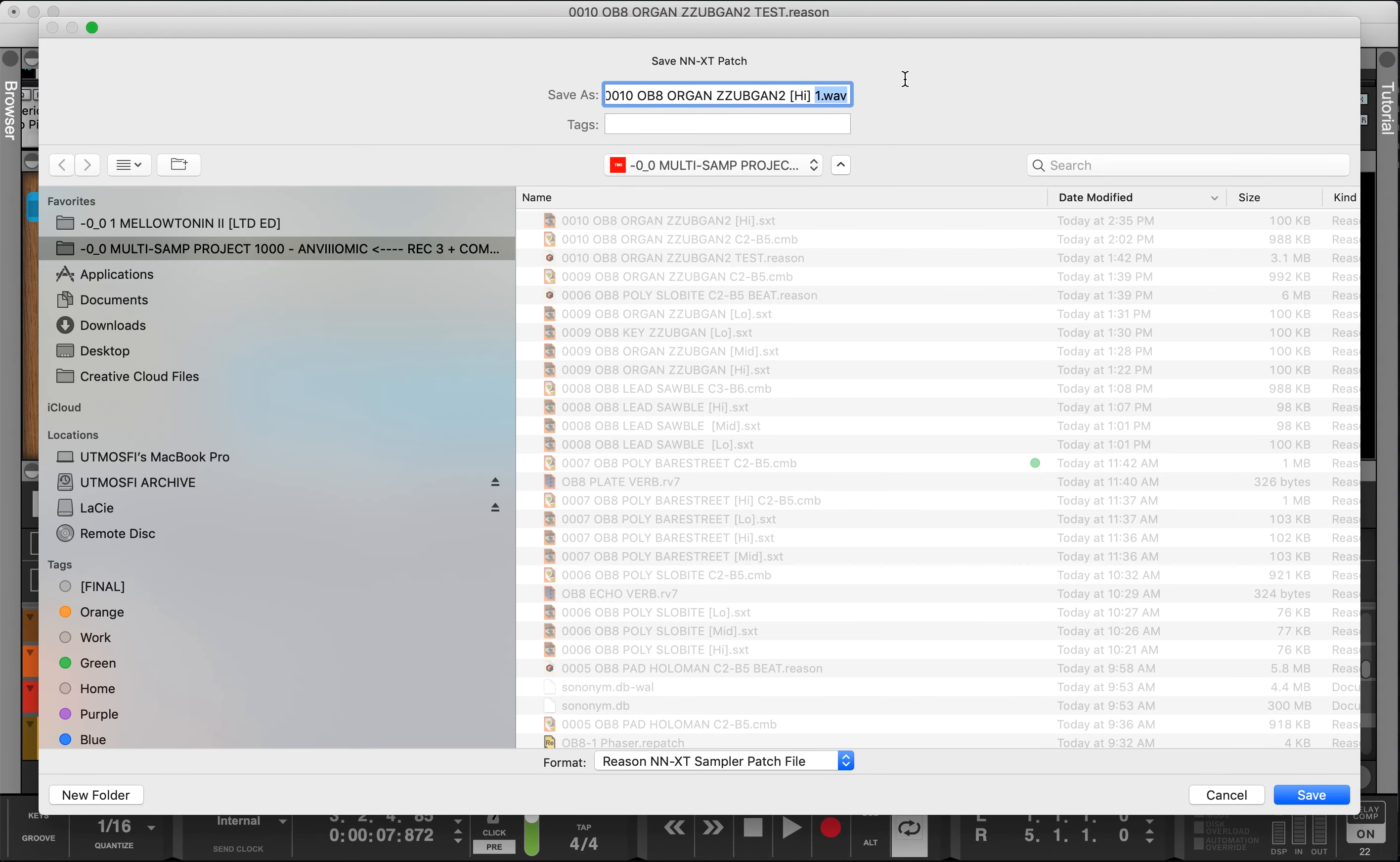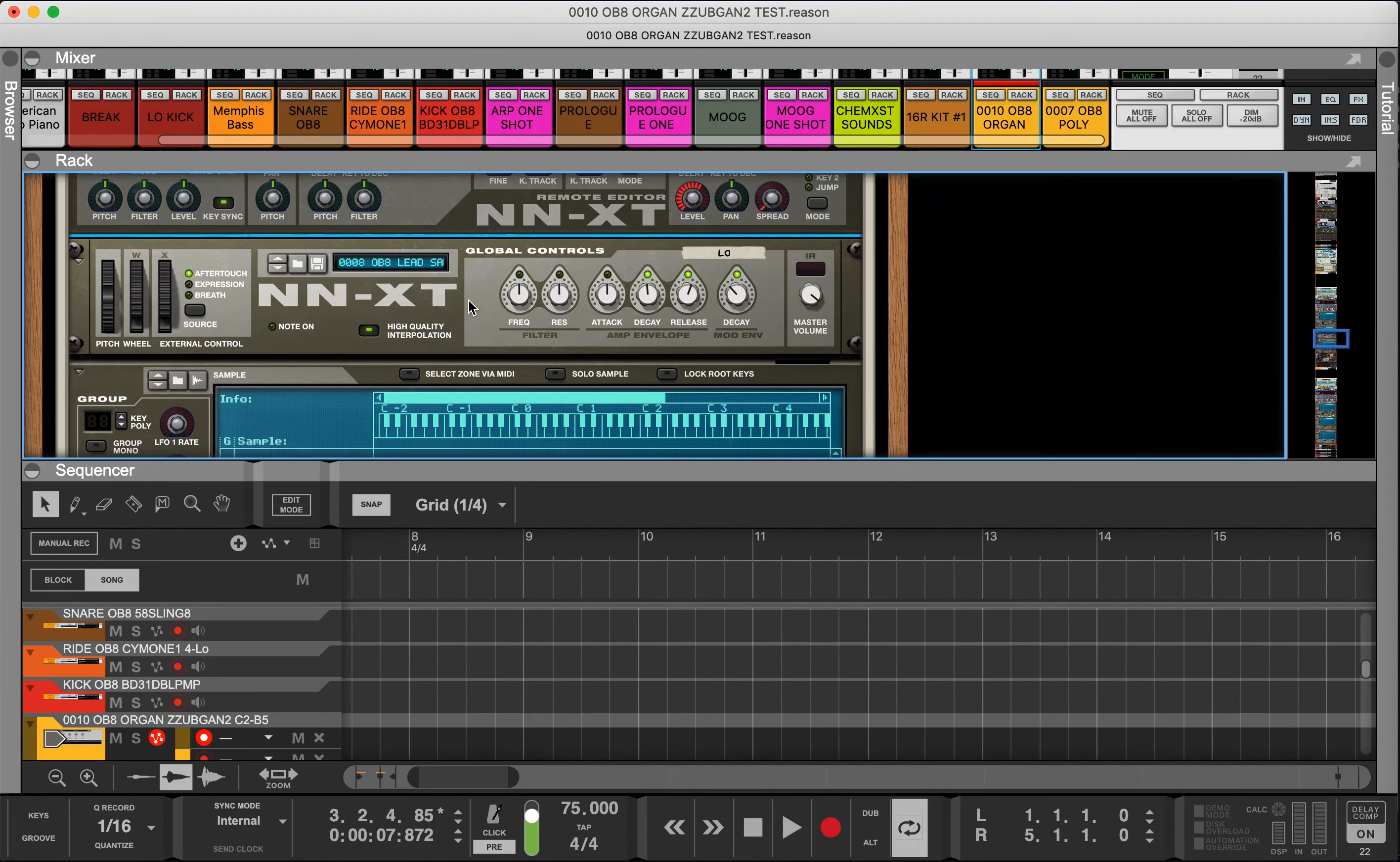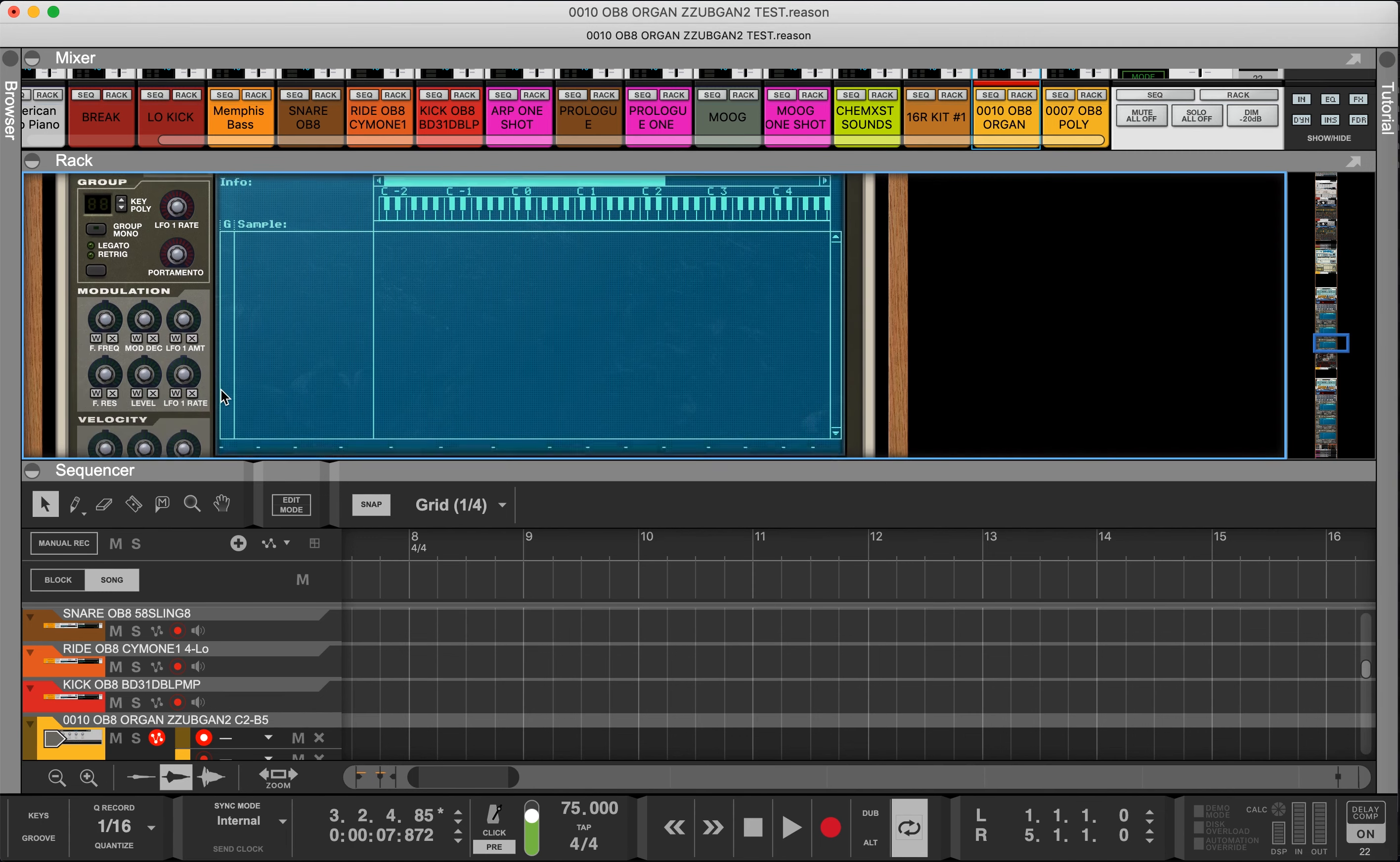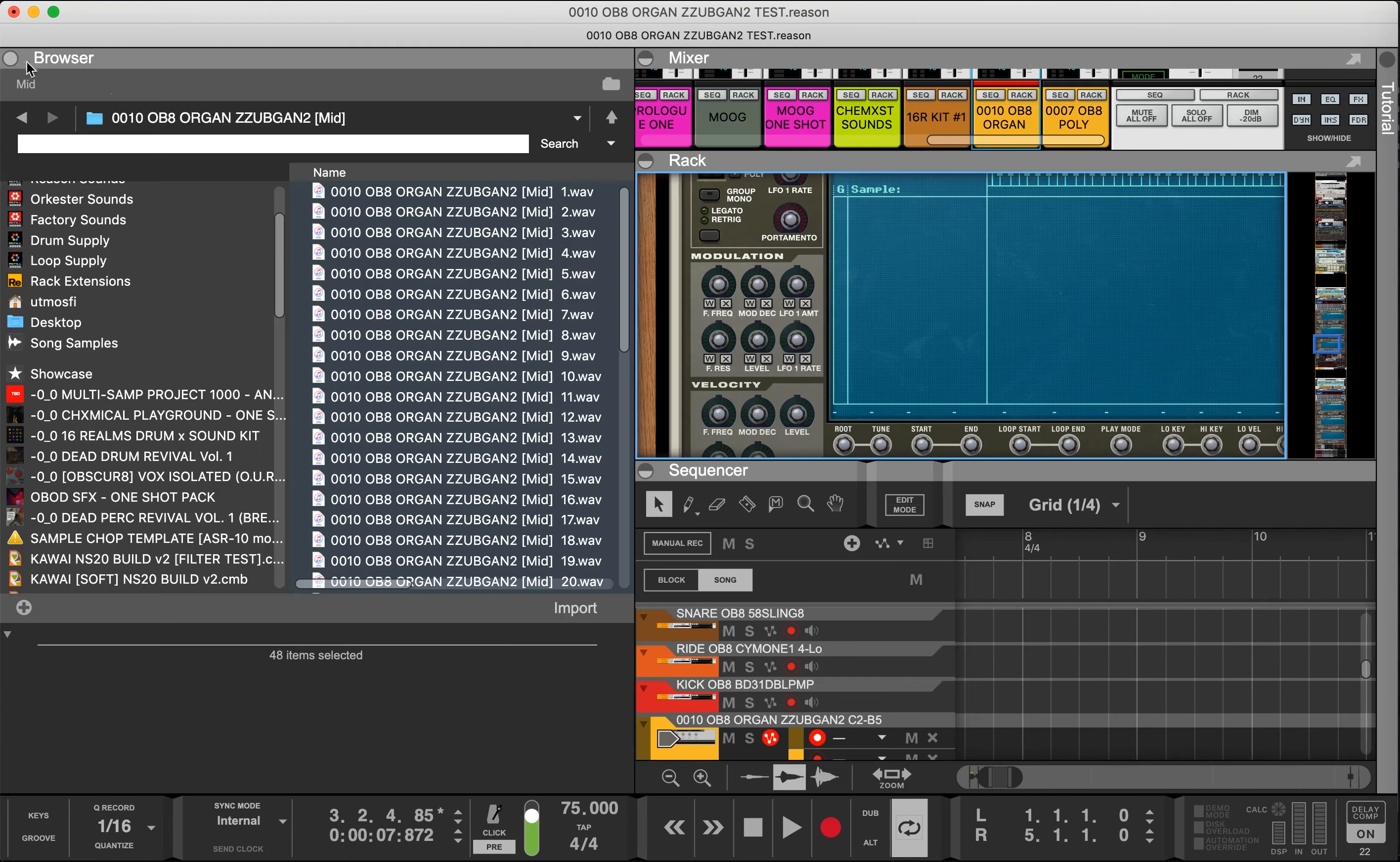This is an NNXT patch. Once you get in here you can play with the attack, decay, release, and all the features within the sampler if you want to, but right now we're just doing the basic setup.